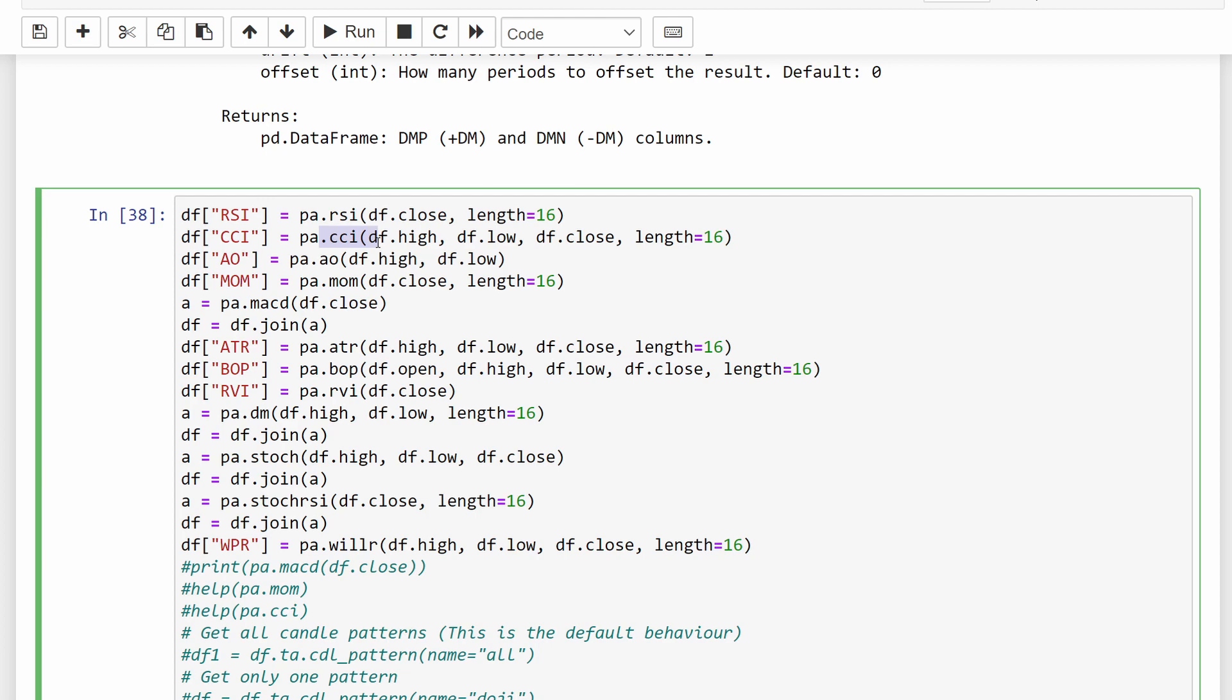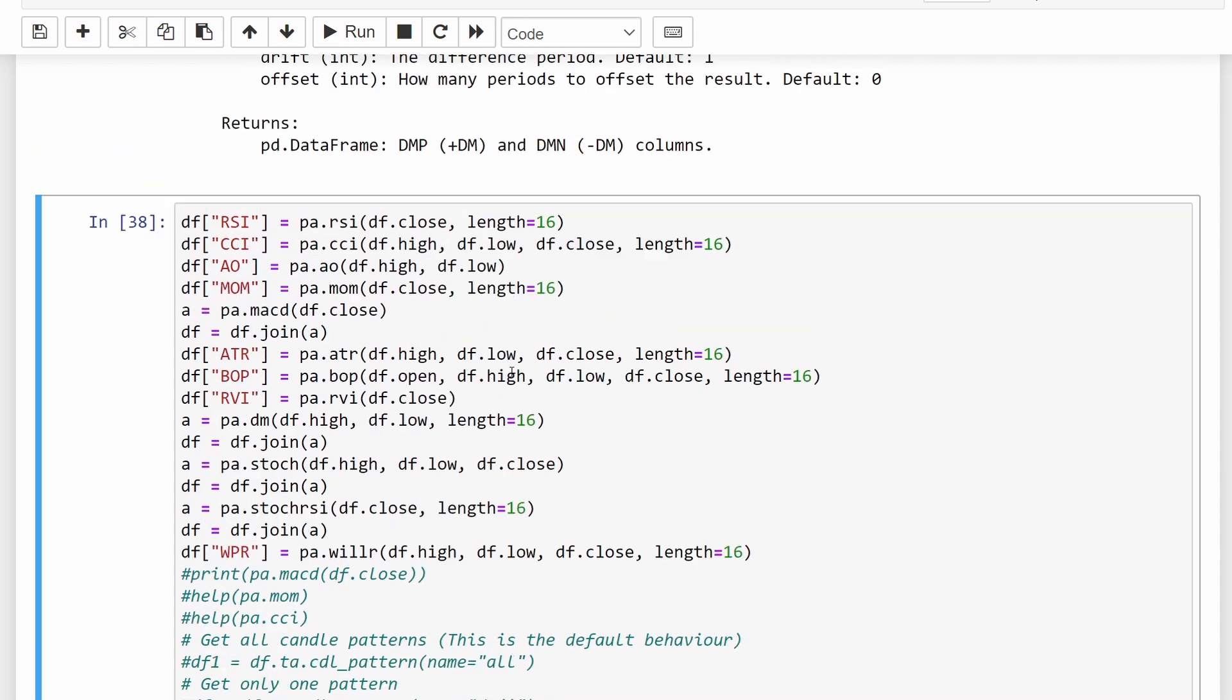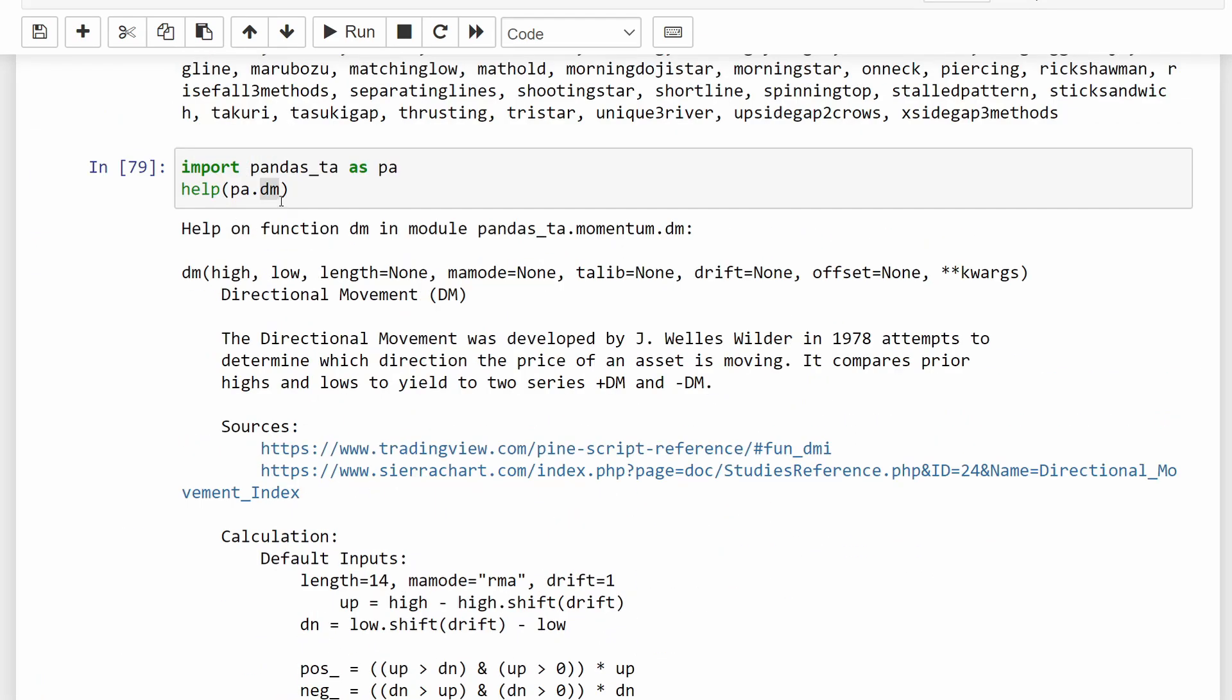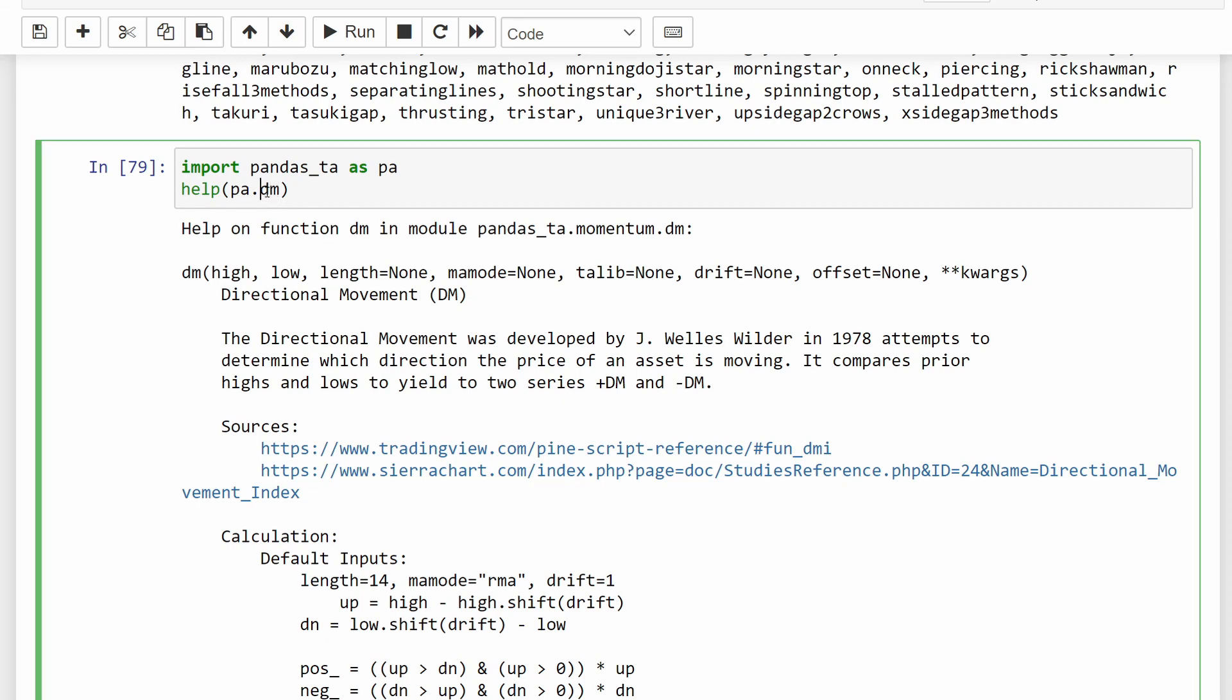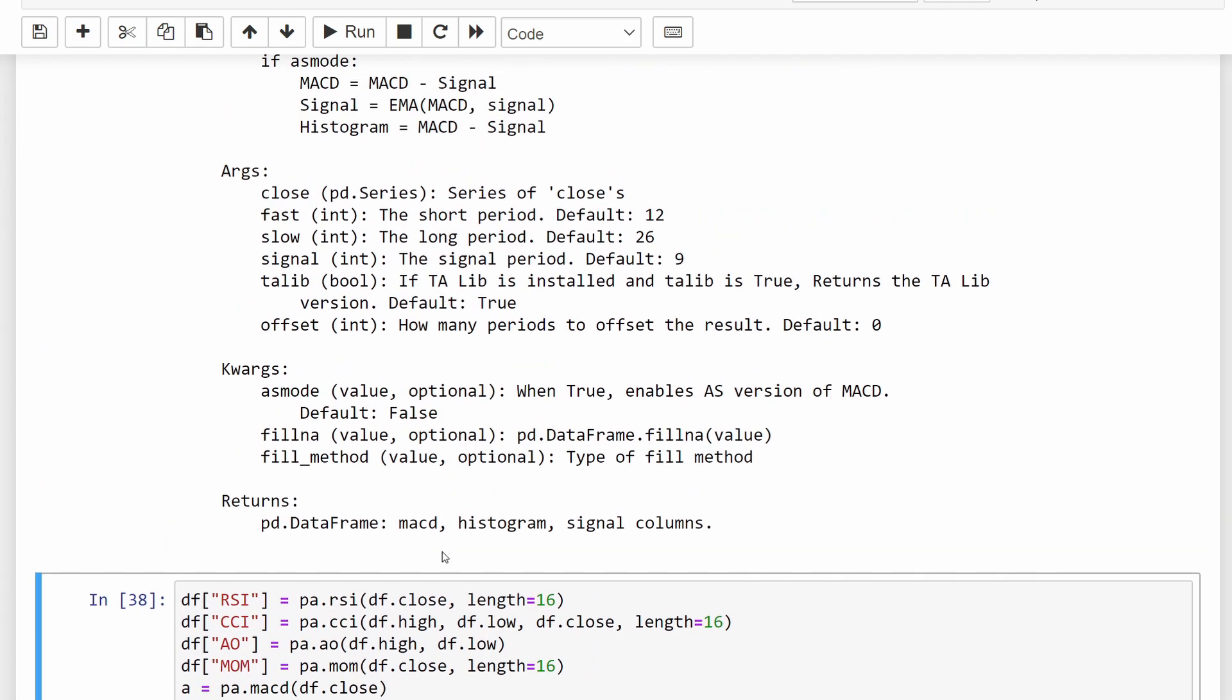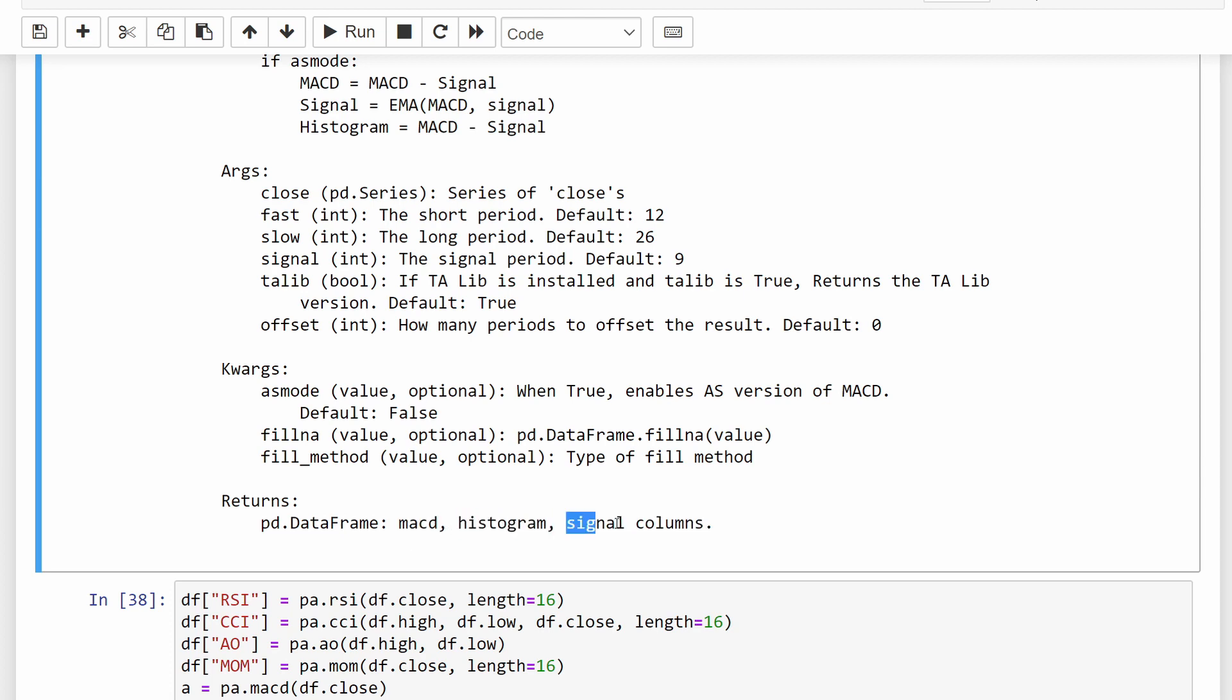Then we are loading the CCI. We're adding these to our dataframe. So these are different columns that are added to the dataframe. Then we have the awesome oscillator, the momentum oscillator, and then the moving average convergence divergence function. Since this one provides more than one return value or one return series, we can verify this by calling the help function. For example, if I put moving average convergence divergence at this stage, we can see that at the end, it's going to provide three different return series: the MACD, the histogram, and the signals columns.